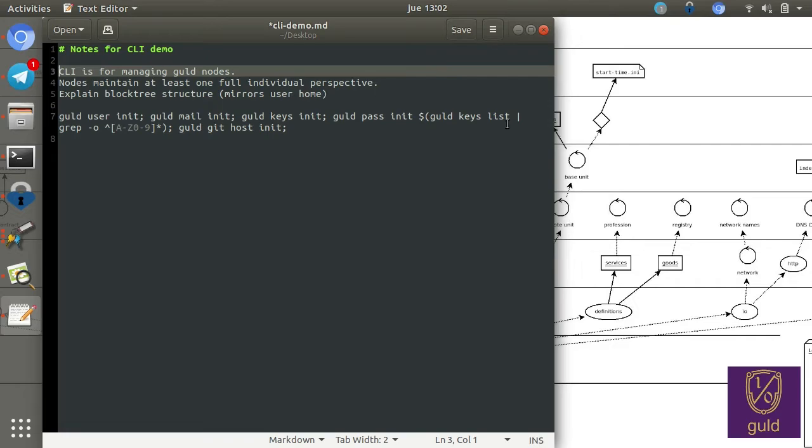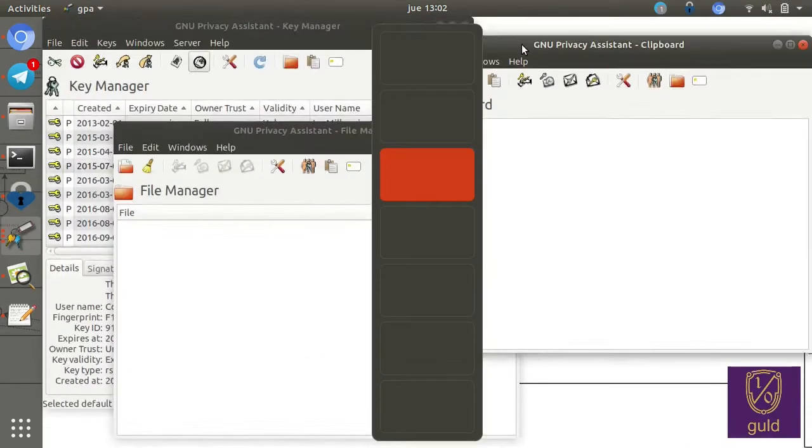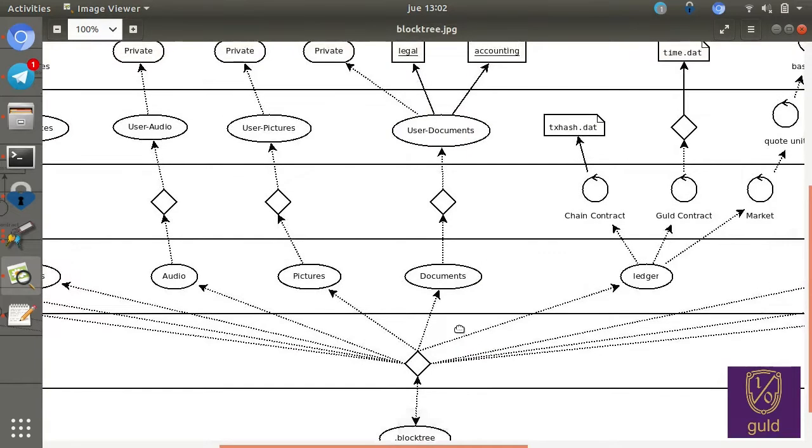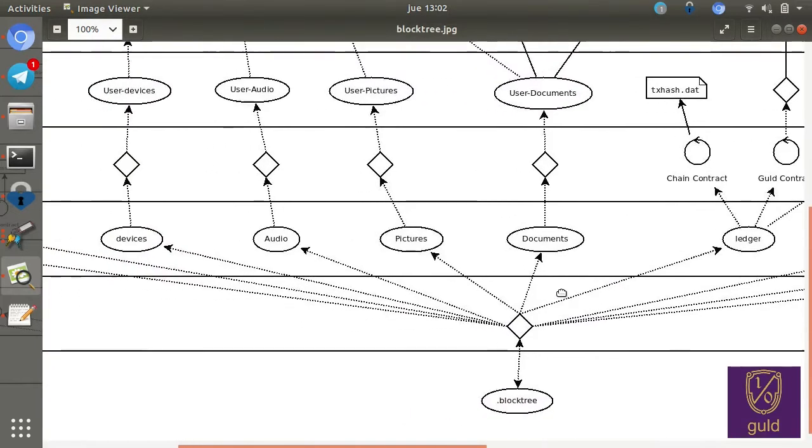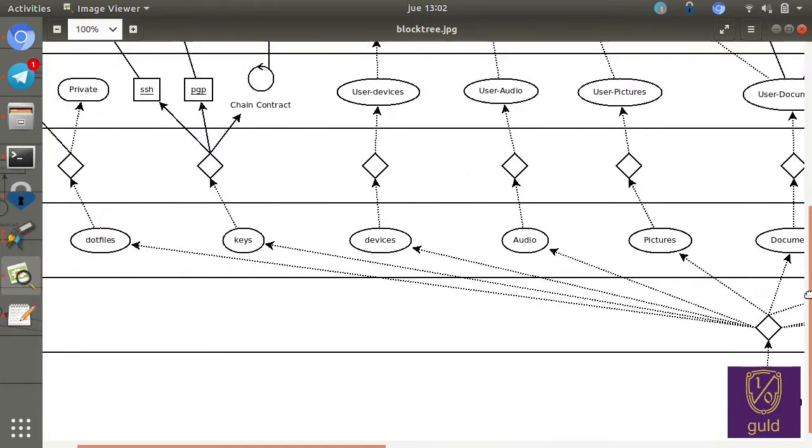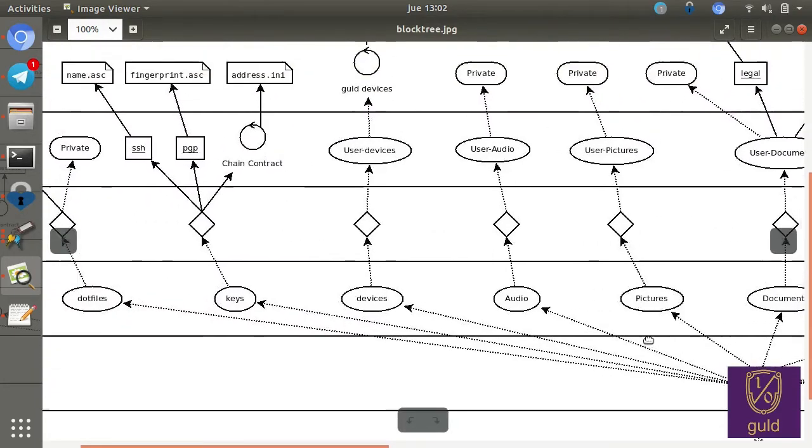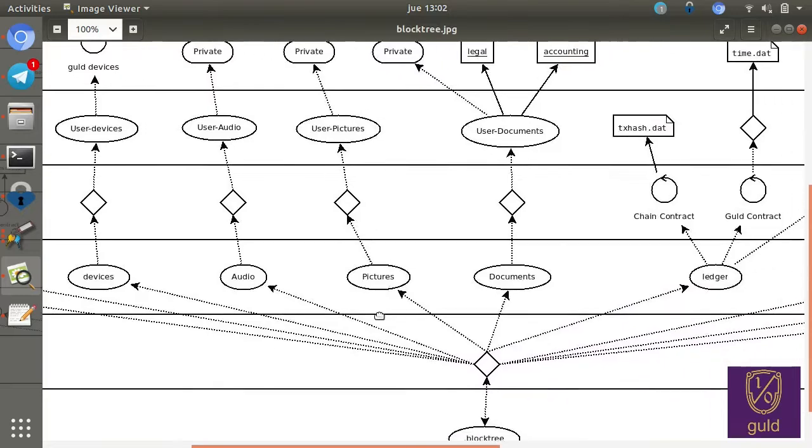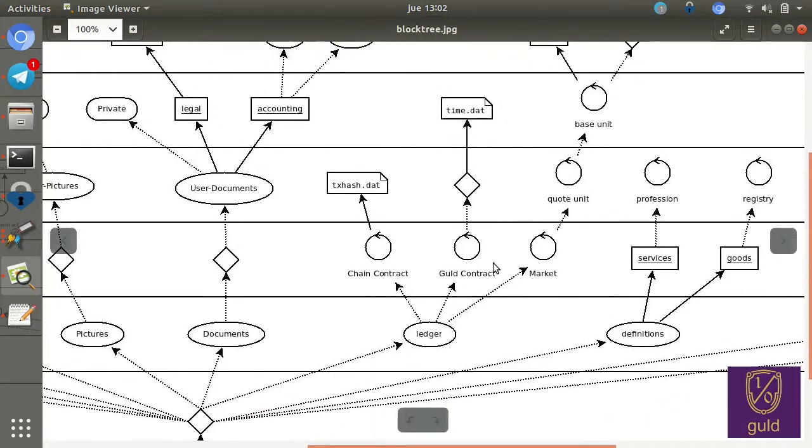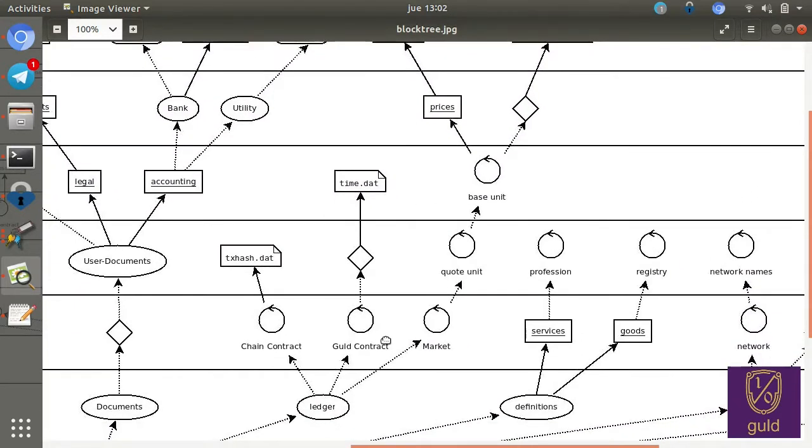Here we have a diagram of the block tree data structure, and you can see that we have keys, audio, pictures, documents, as well as ledgers, which is kind of the functionality that a typical blockchain would provide. We also have full websites, various passwords, and things like that.